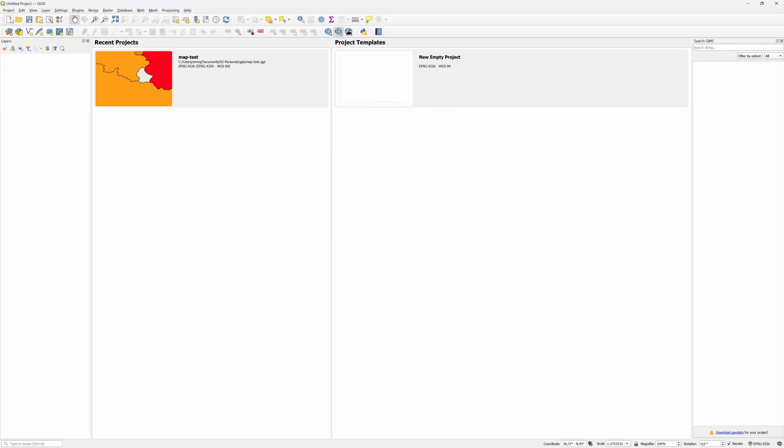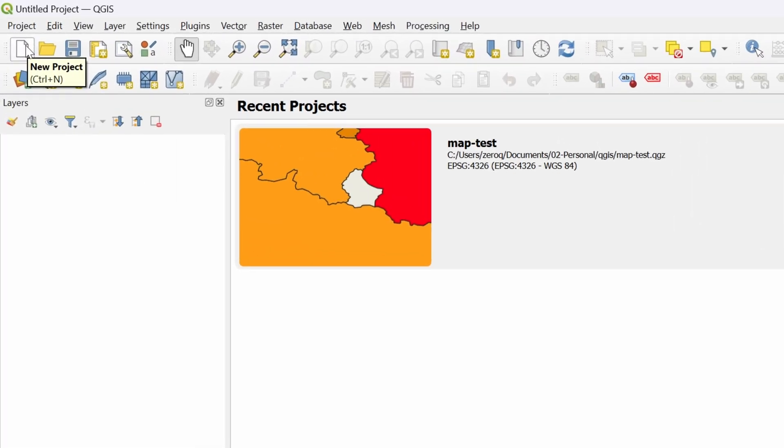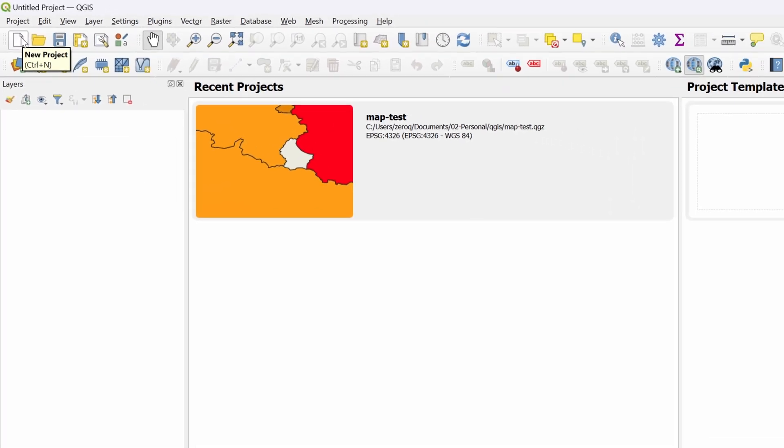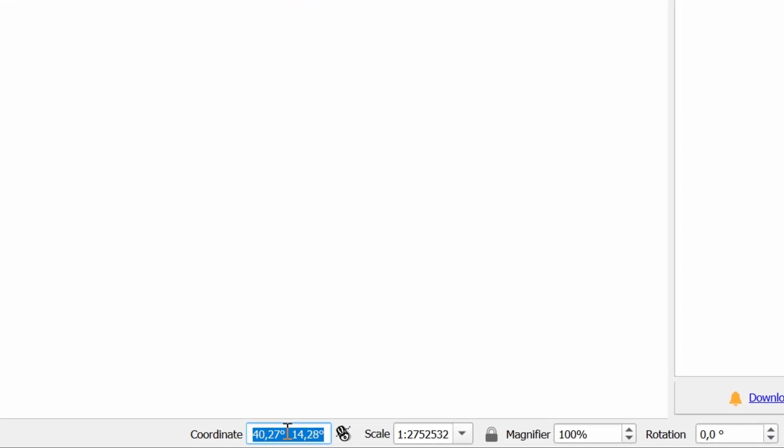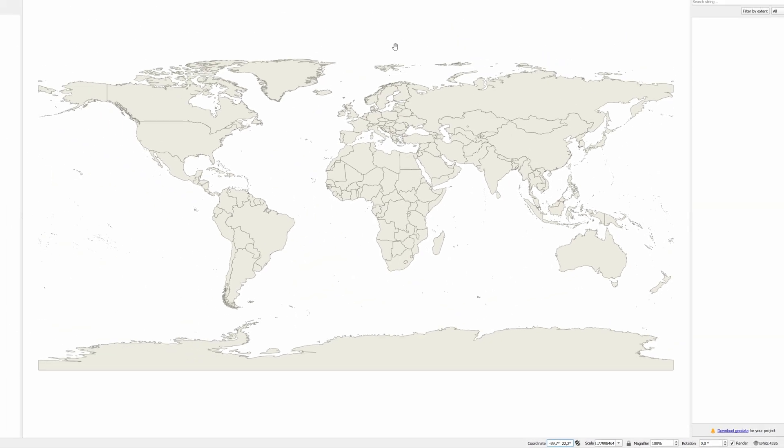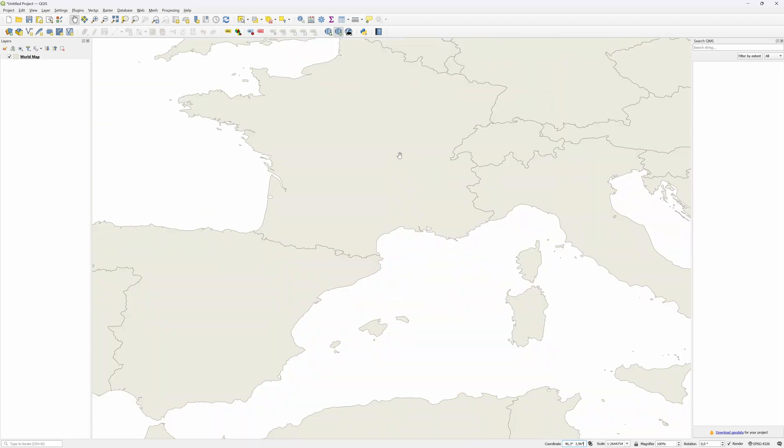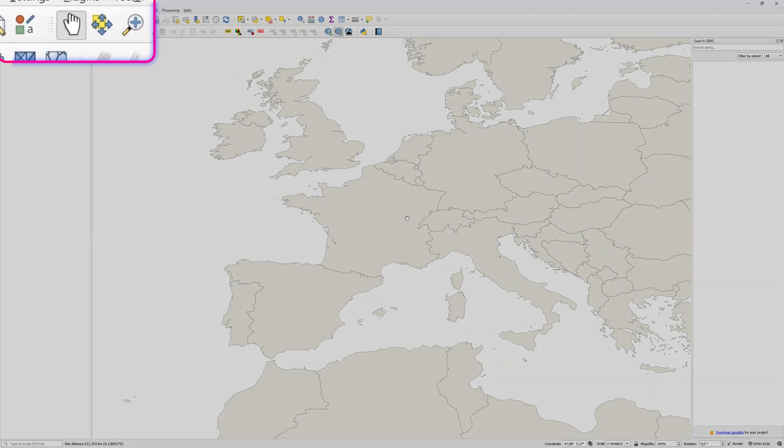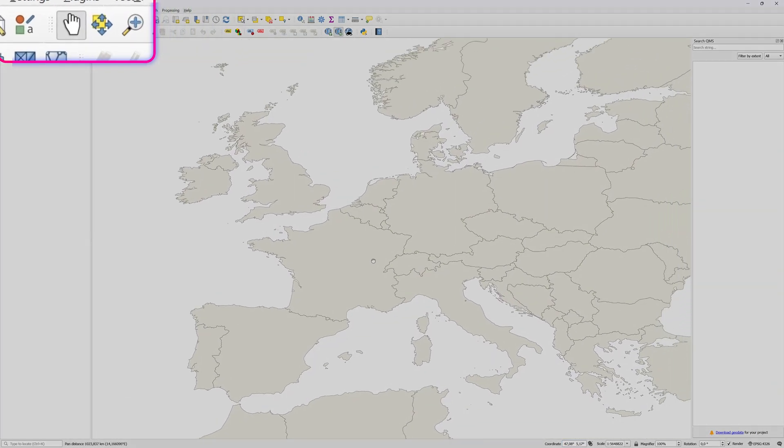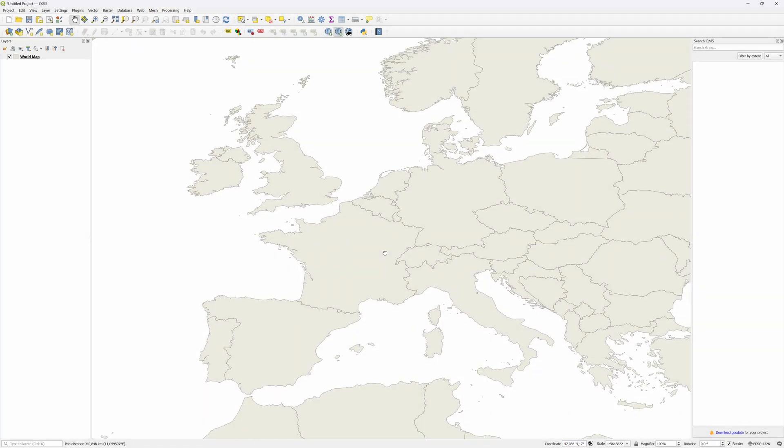After installing and launching the QGIS application on your computer, create a new project. This will open up a blank screen. To get a map, just type in the word 'world' in the coordinate input located at the bottom left. We'll get a nice map of the world. Using the mouse scroll wheel we can zoom in and out, and while the pan tool is selected we can move the map around the canvas.